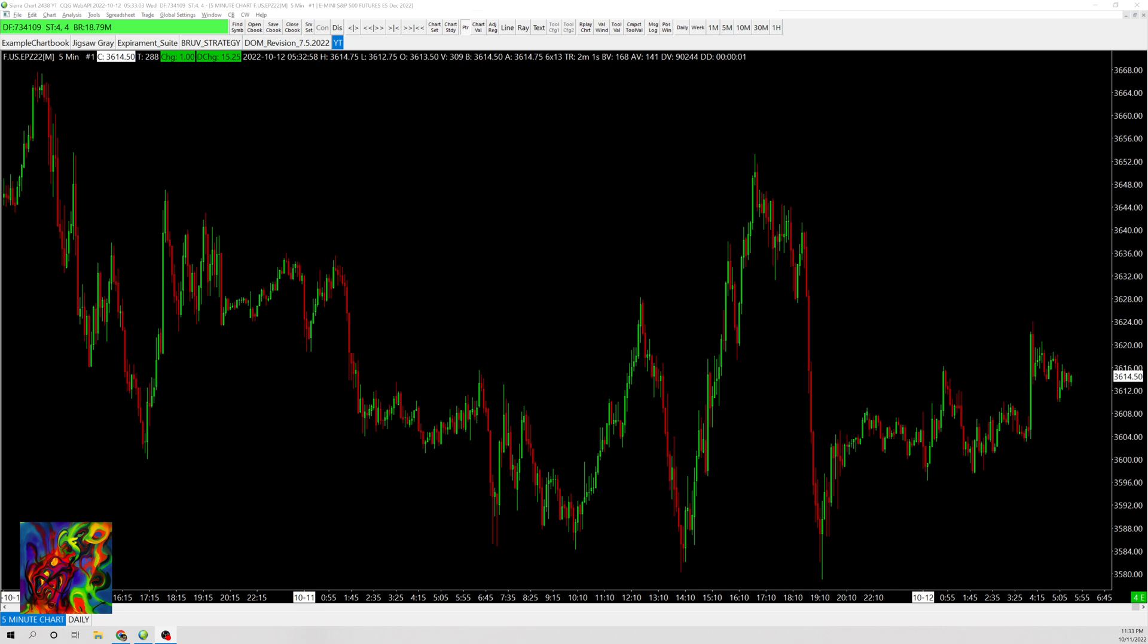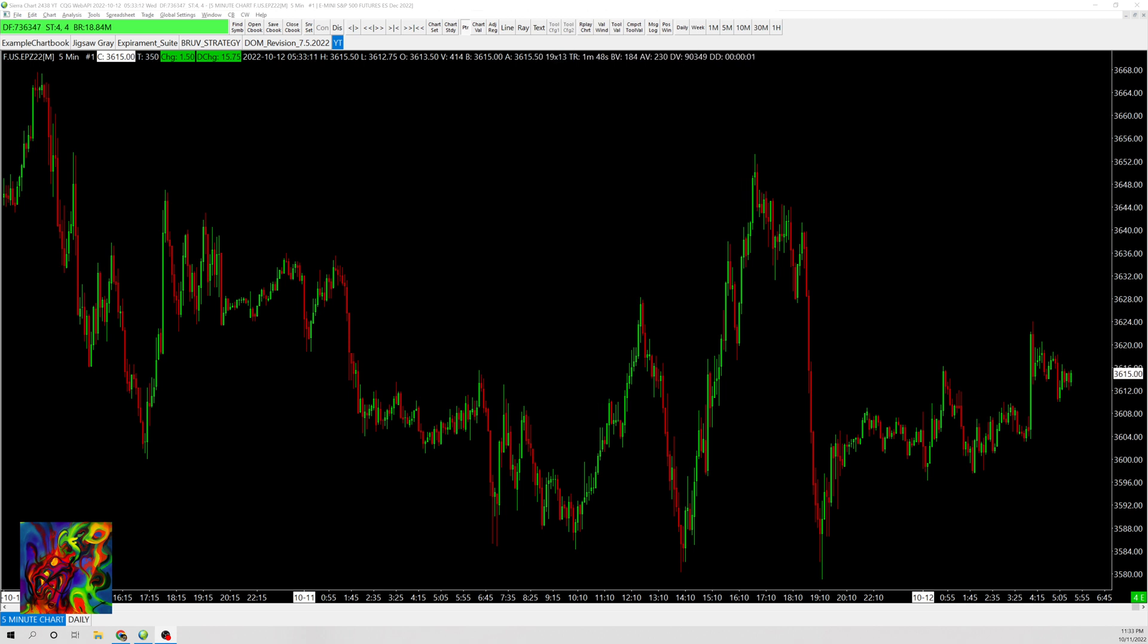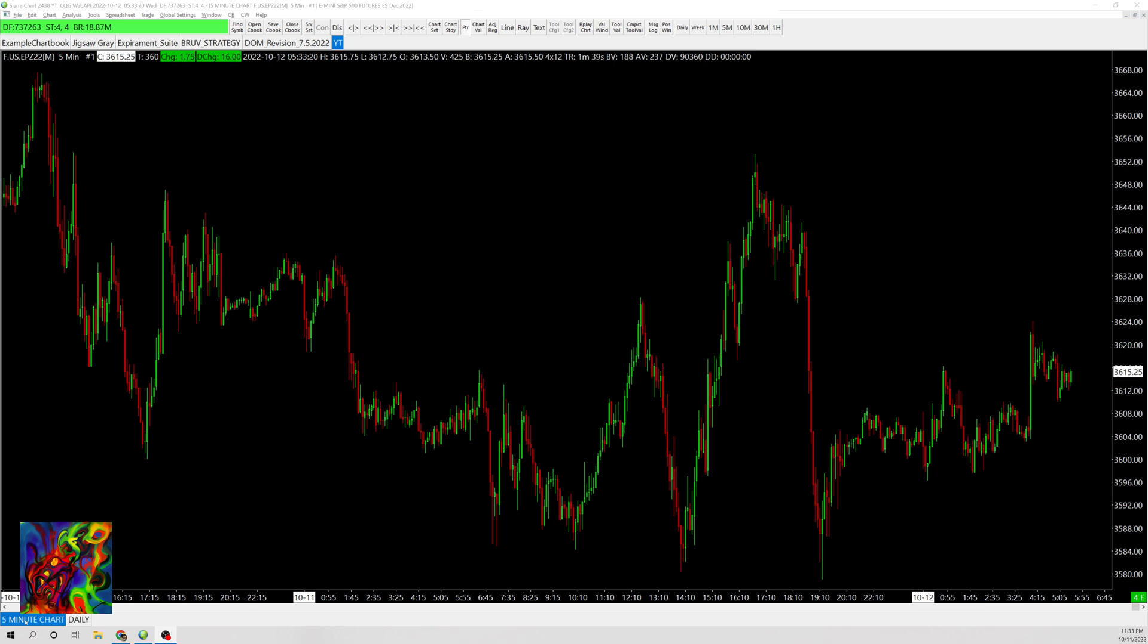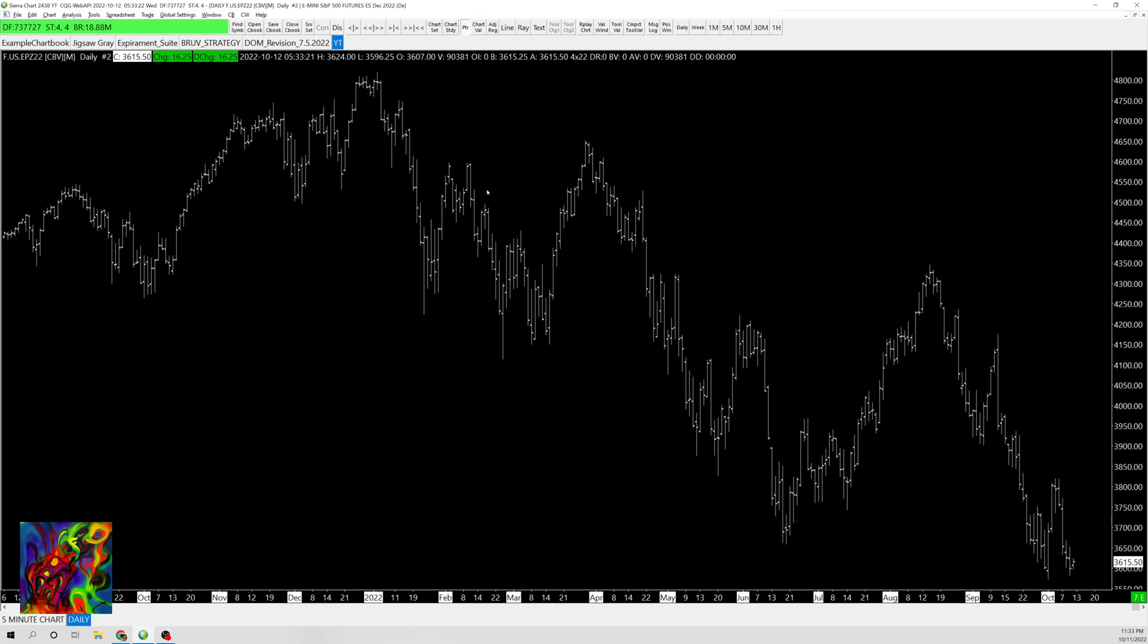This is really useful for daily SMAs and EMAs. I'll show you how to copy them onto a smaller timeframe so you can see where those levels are. I have a five-minute chart and a daily chart. First, we need to set up the study in the daily chart.